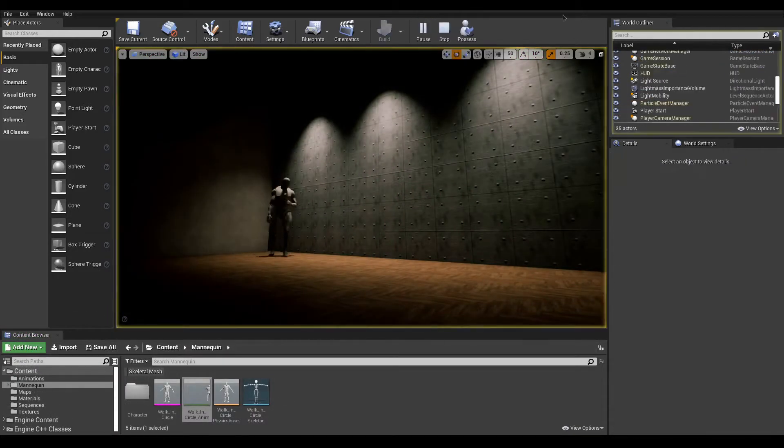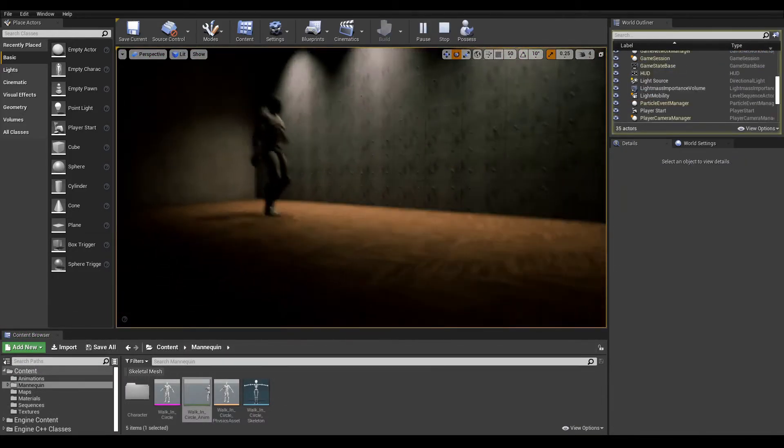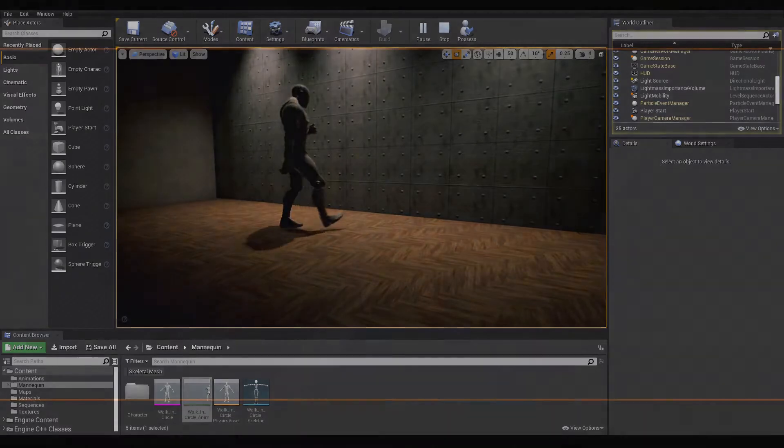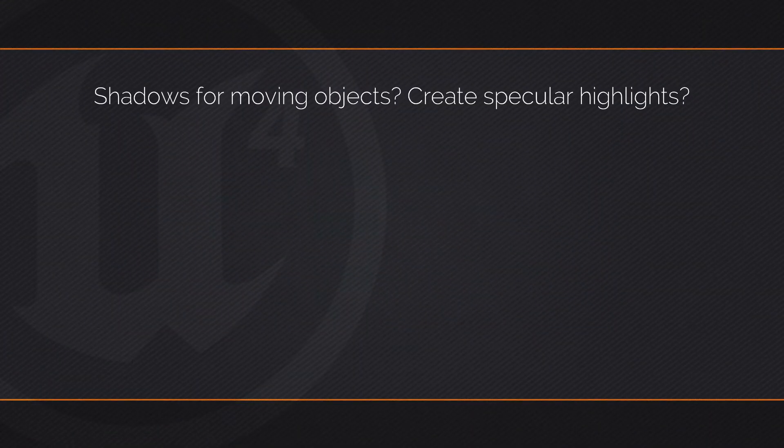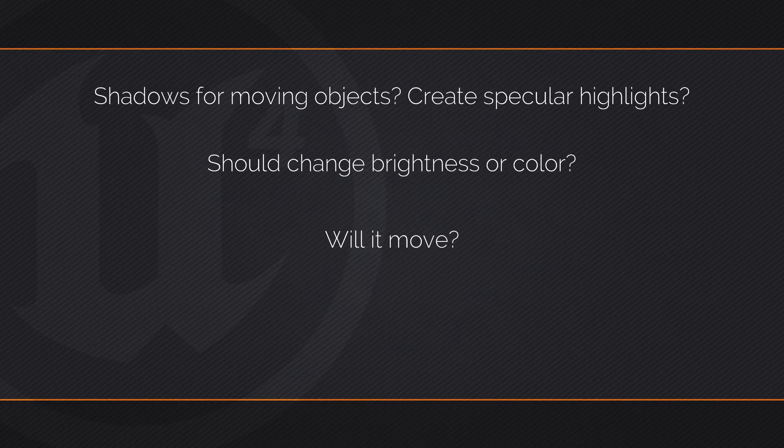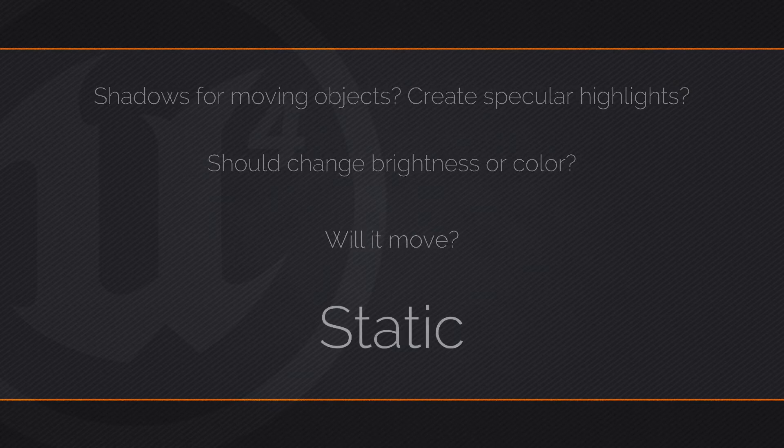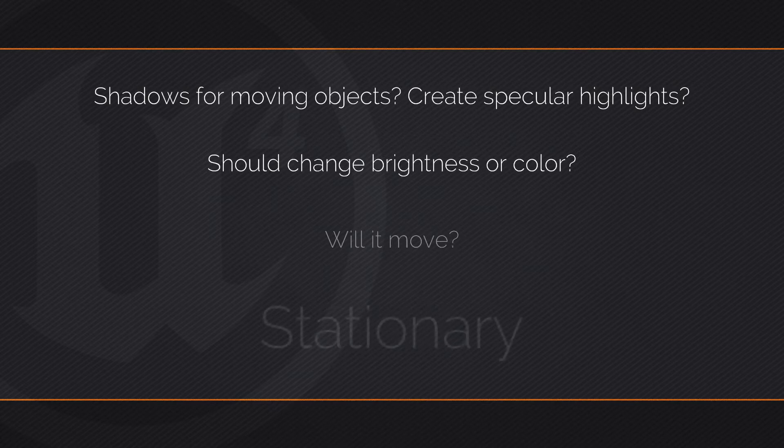Now, you might wonder which mobility to choose and when. Ask yourself these questions: Does this light need to cast shadows on moving objects or display specular highlights? Will it change brightness or color? Will it move? If you answered no to all the above, static mode should be the one to use. If you answered yes to all except the last one, stationary might be a good choice.